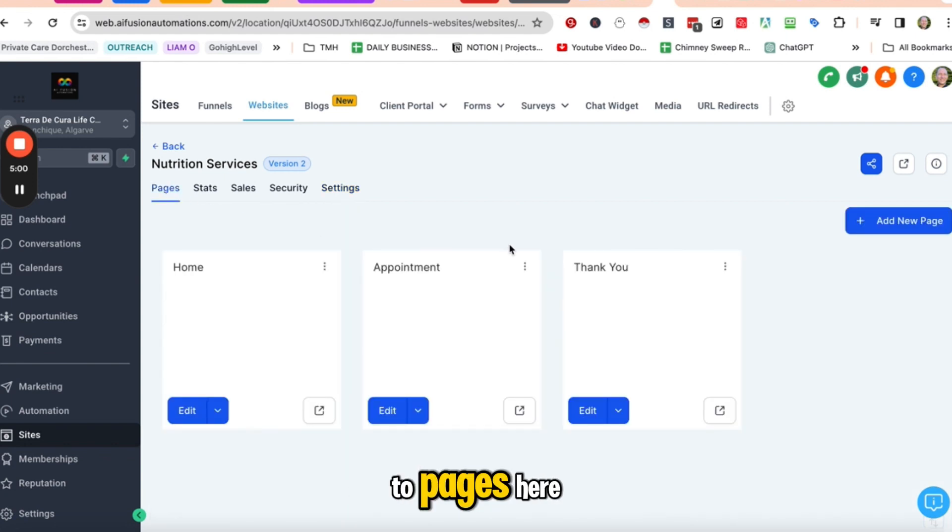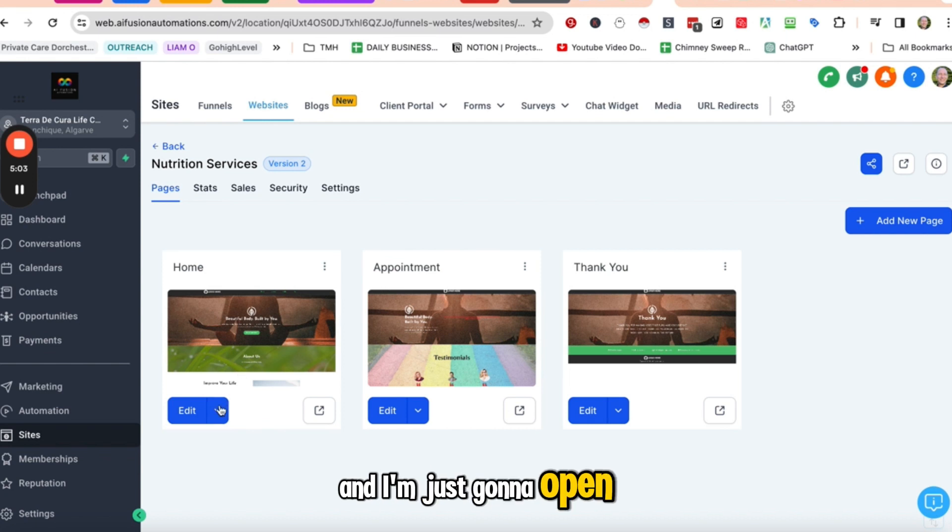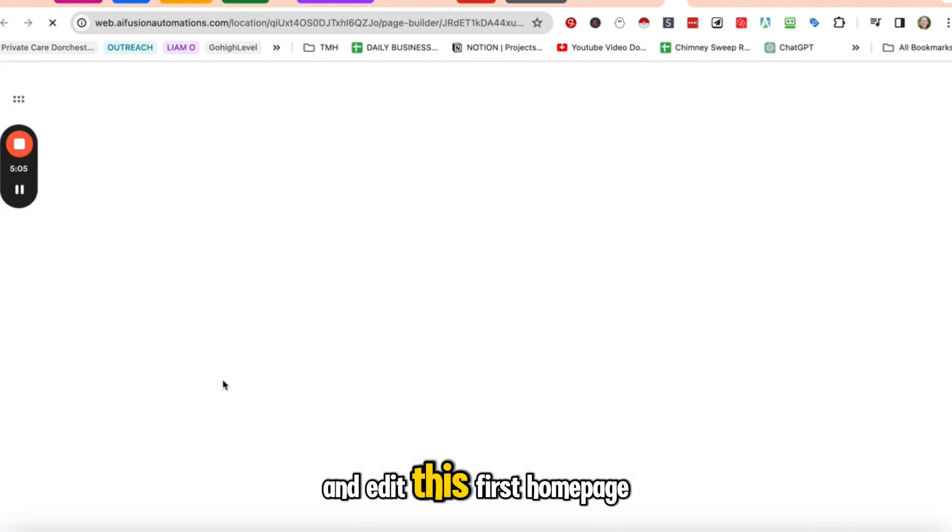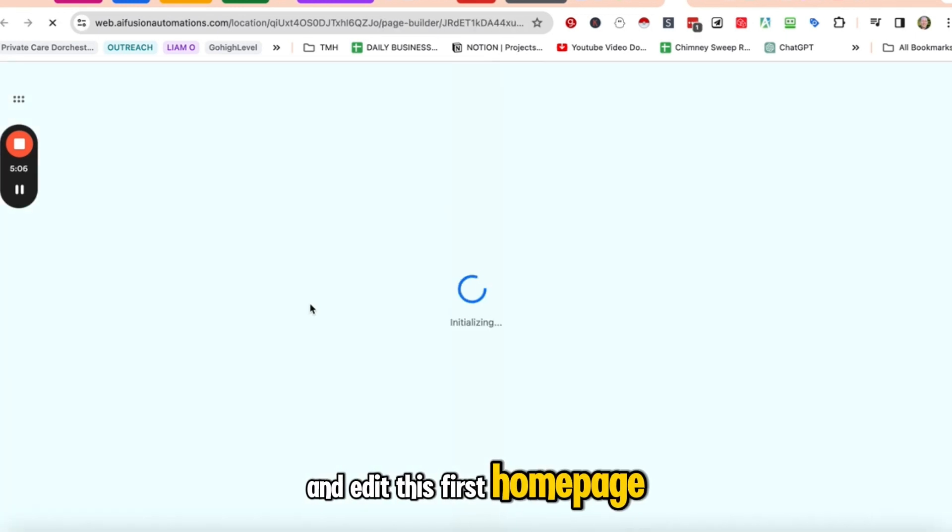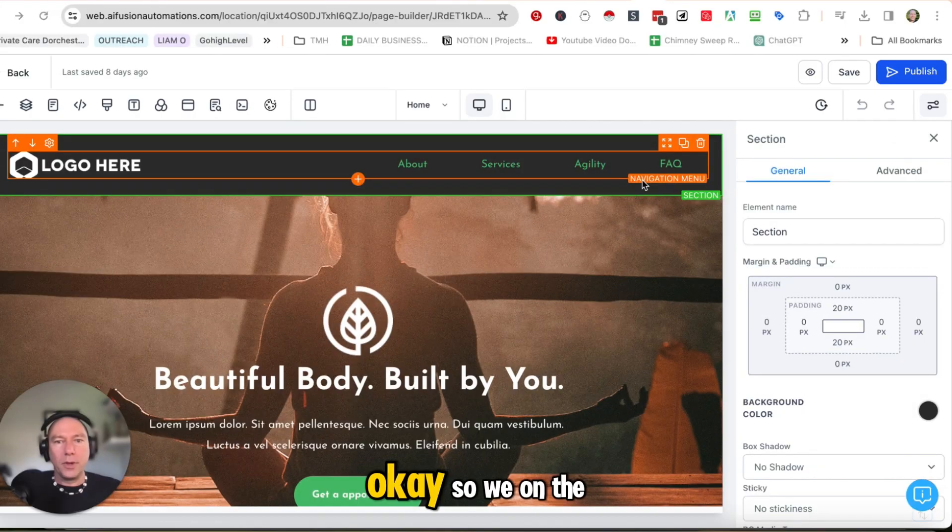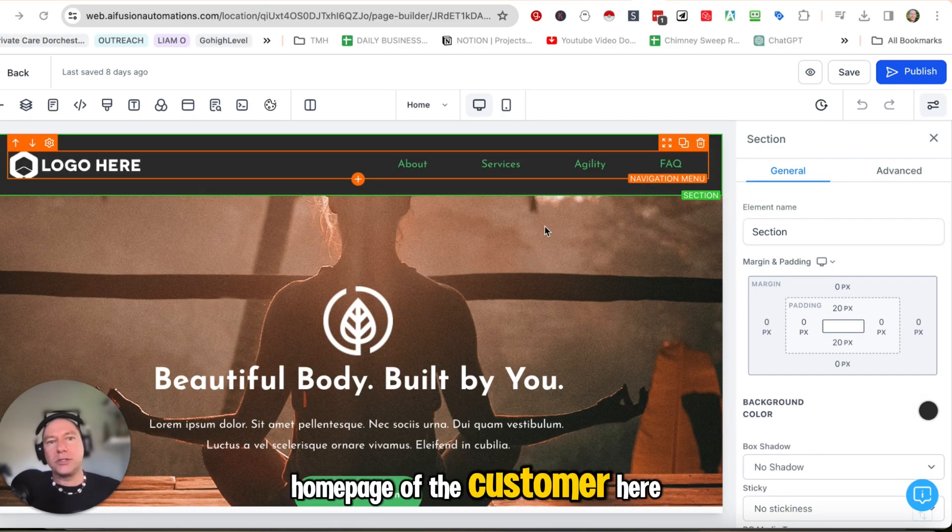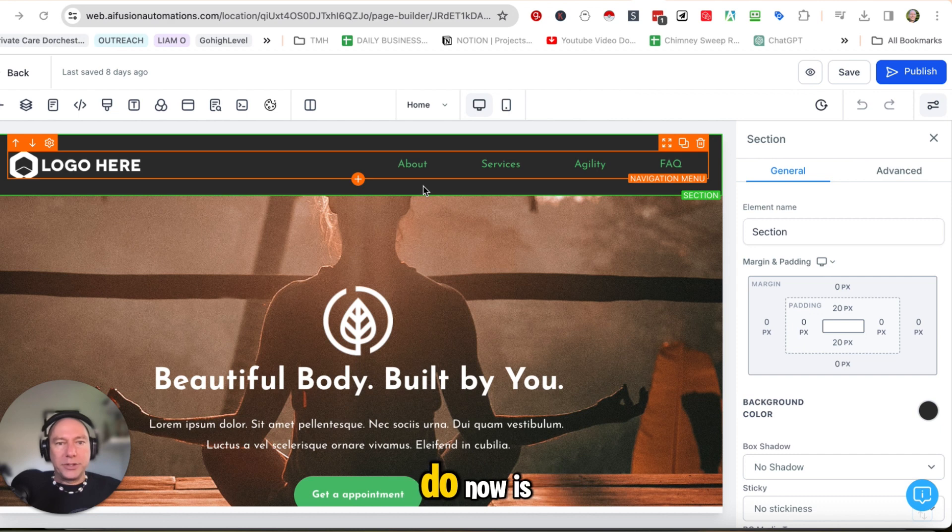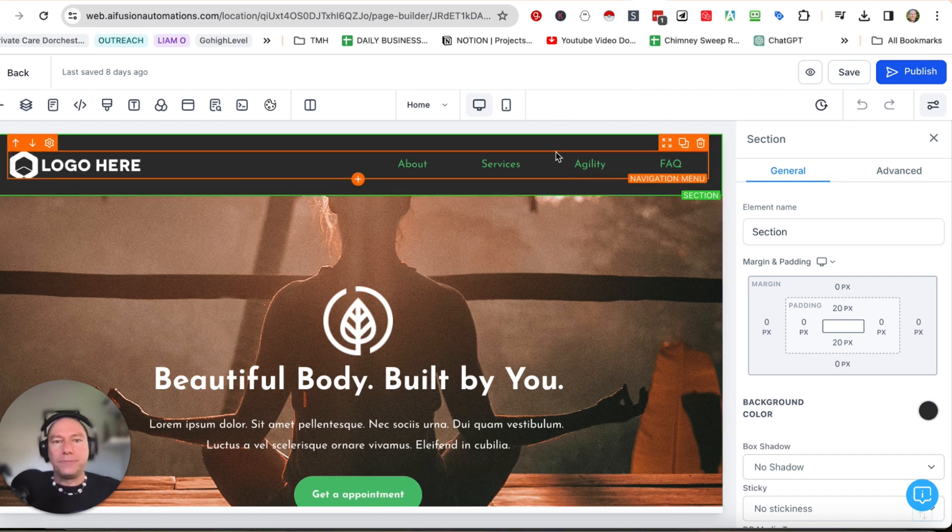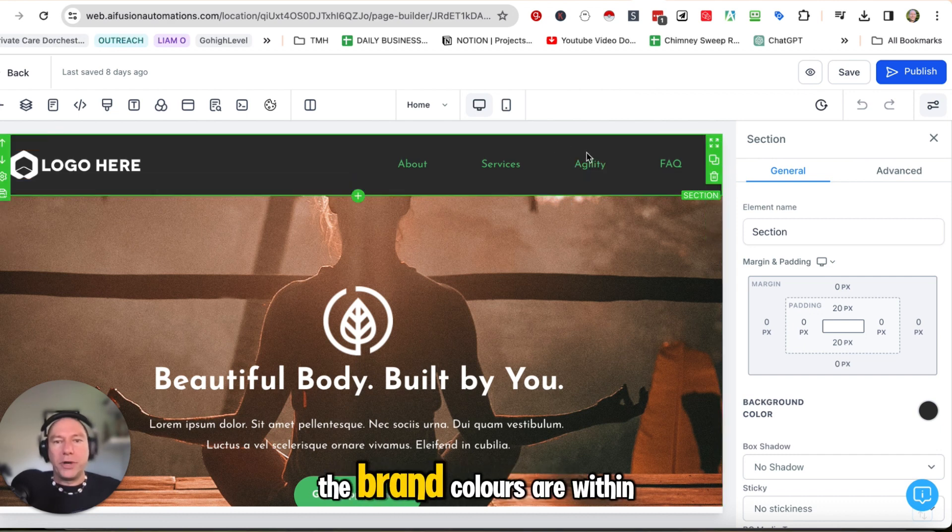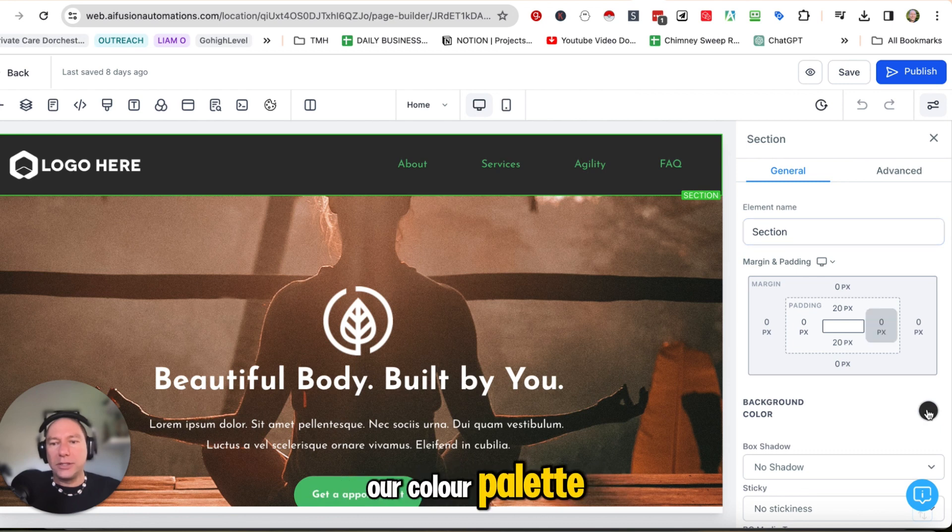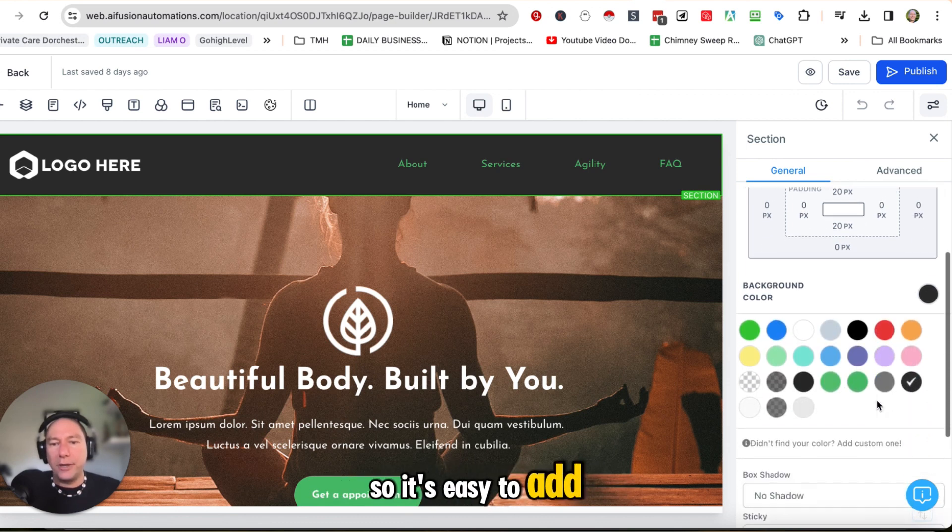So I'm going to go back to pages here and I'm just going to open and edit this first homepage. So we're on the homepage of the customer here. And what I need to do now is just make sure that the brand colors are within our color palette so it's easy to add.